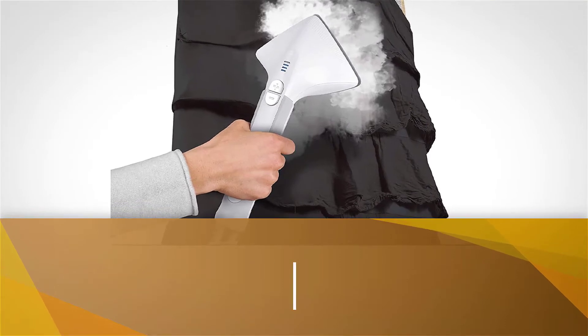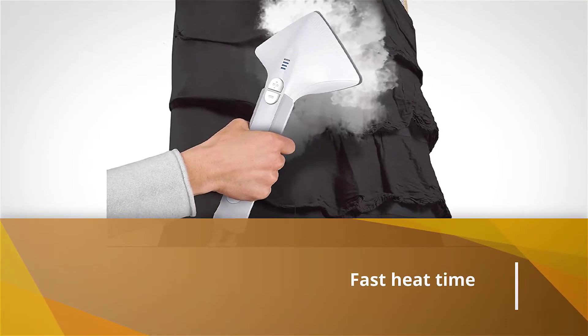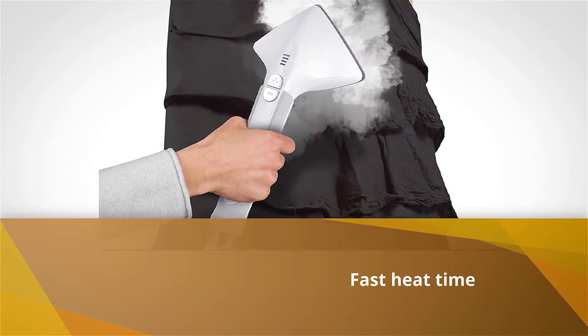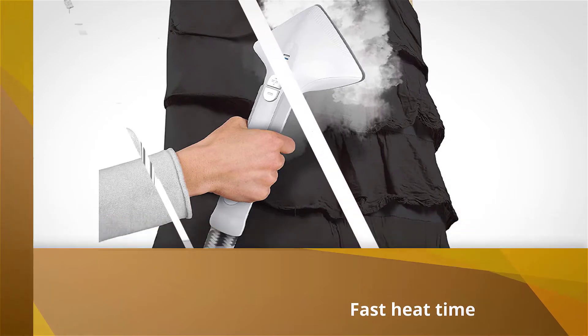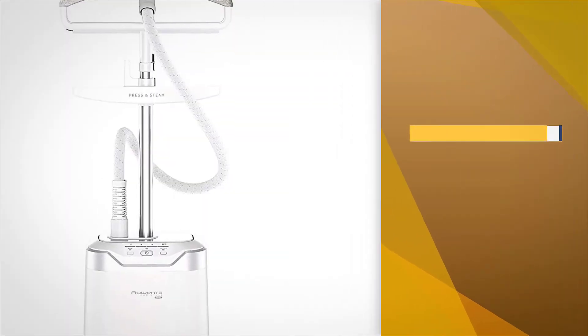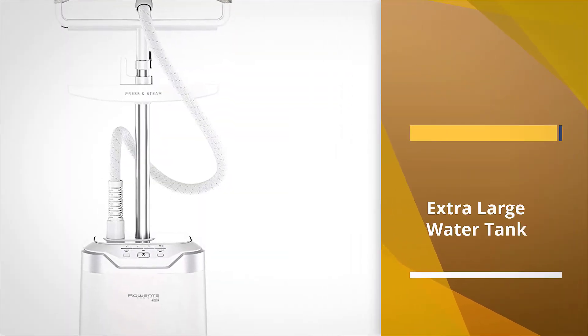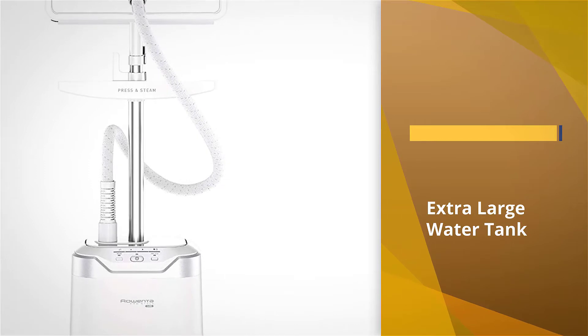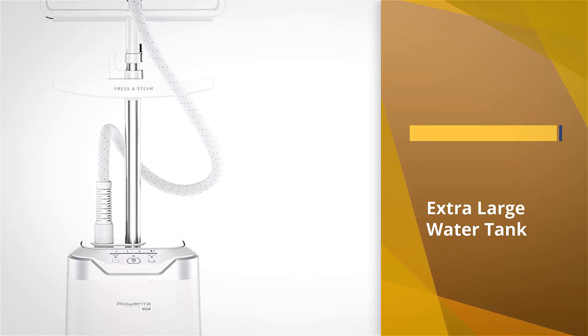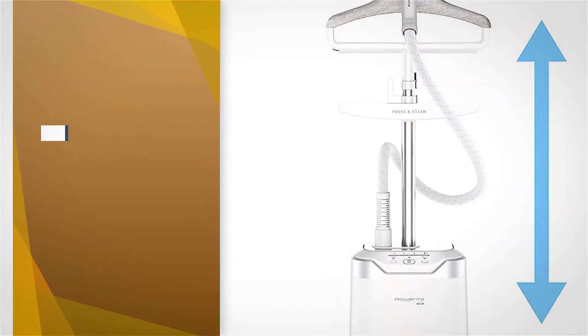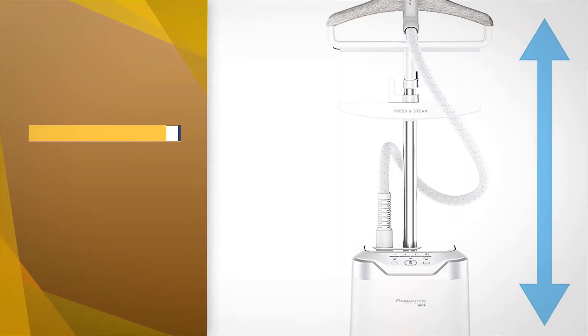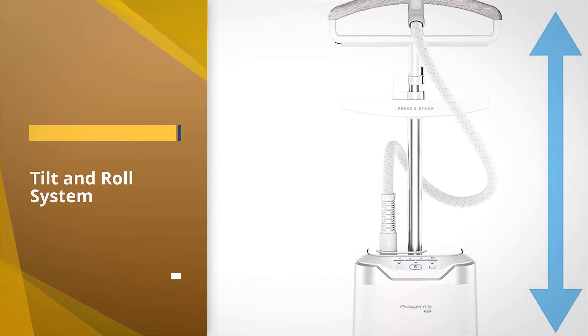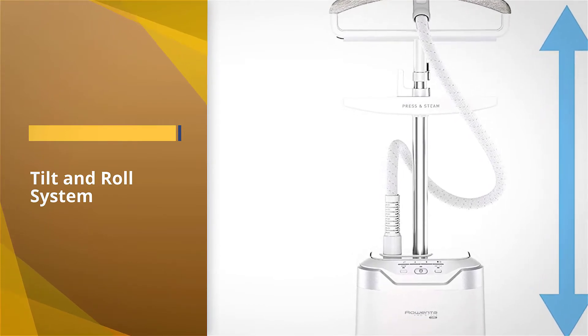This is a very nice upright fabric steamer. While it doesn't get as hot as some competitors, it focuses more on a wide diffusion of gentle steam. This makes it very good for doing a lot of clothes fast, as it disperses the steam over more of the garment at a time, reducing the need for overlapping passes.